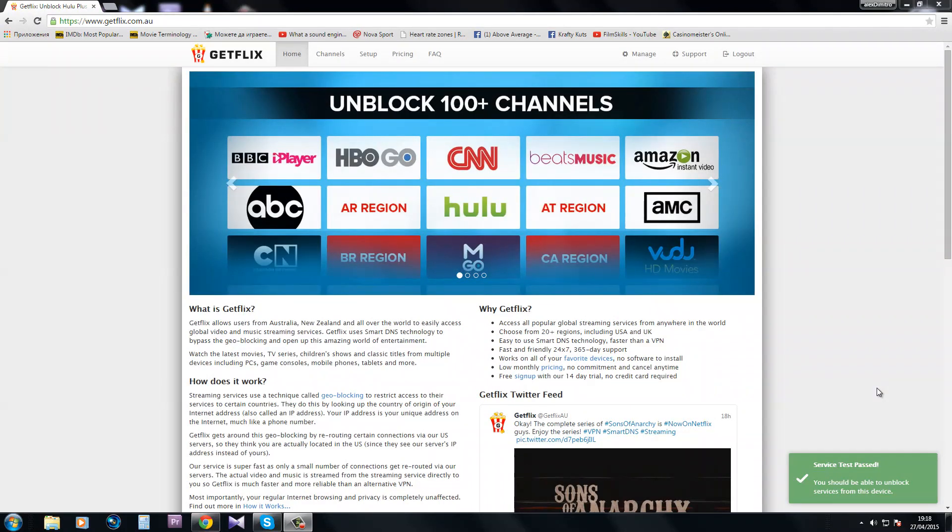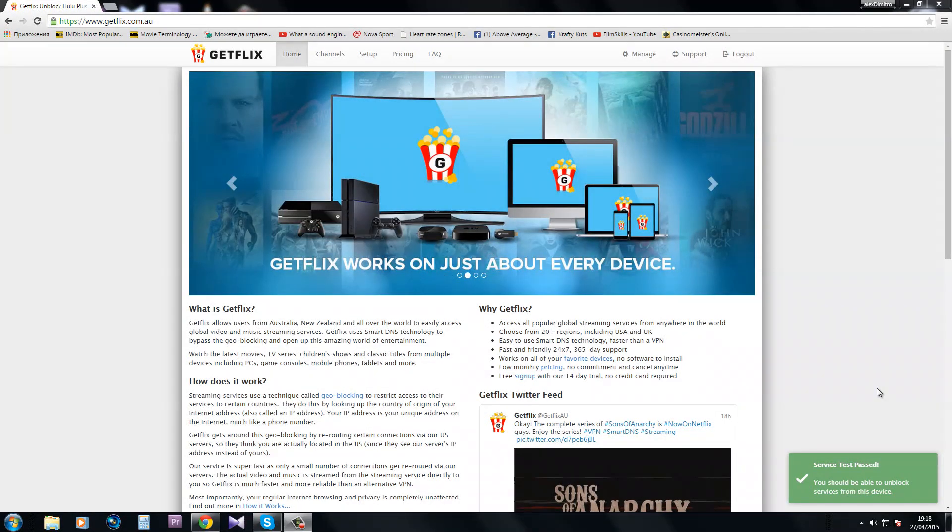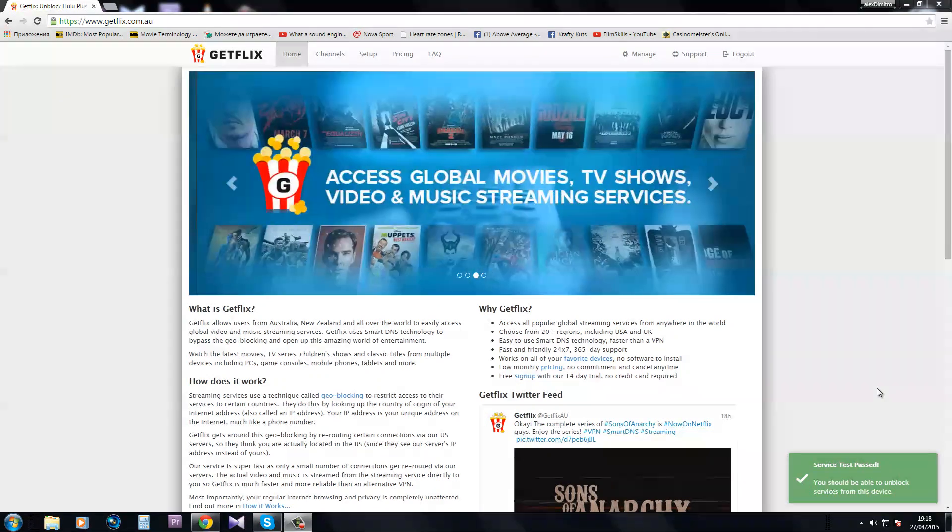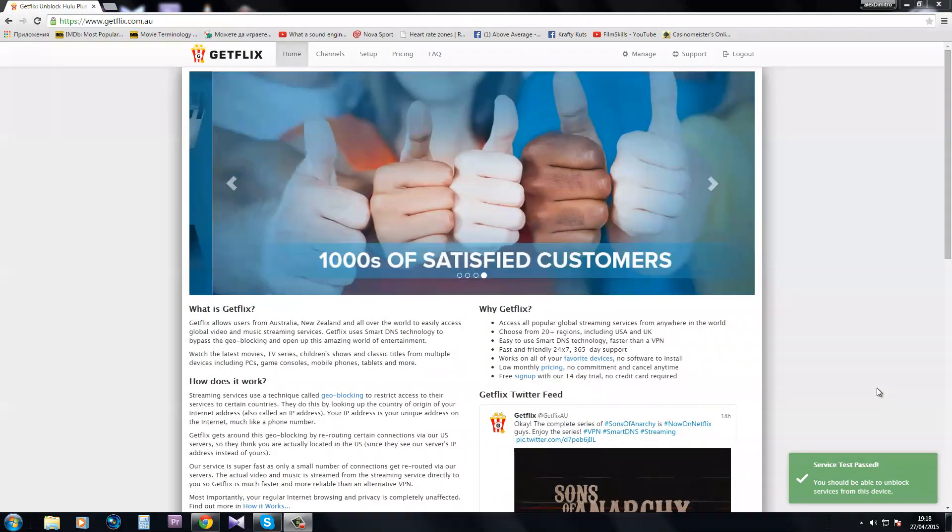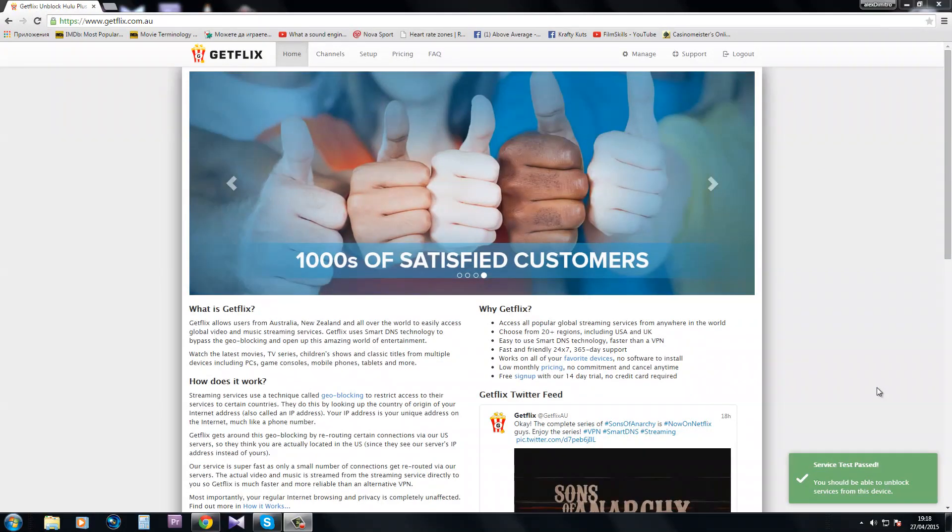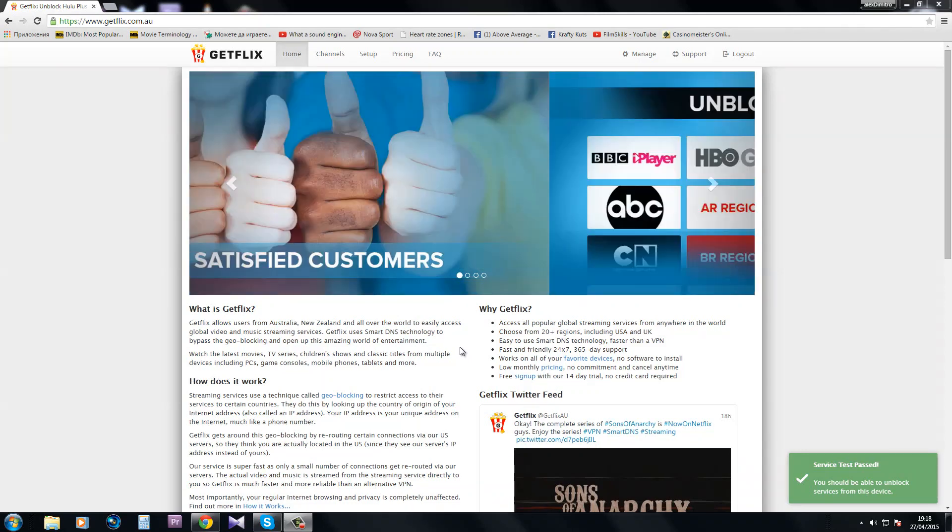Hey guys and welcome to another tutorial. Today I will be presenting you with Getflix, which is an Australian-based company that provides smart DNS and VPN solutions. This is the website, I've already made an account and have a subscription. I'm going to tell you how you can easily set up your DNS.